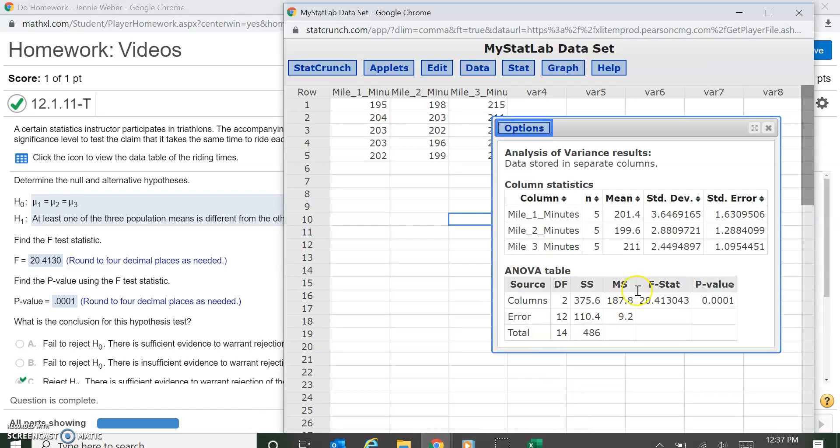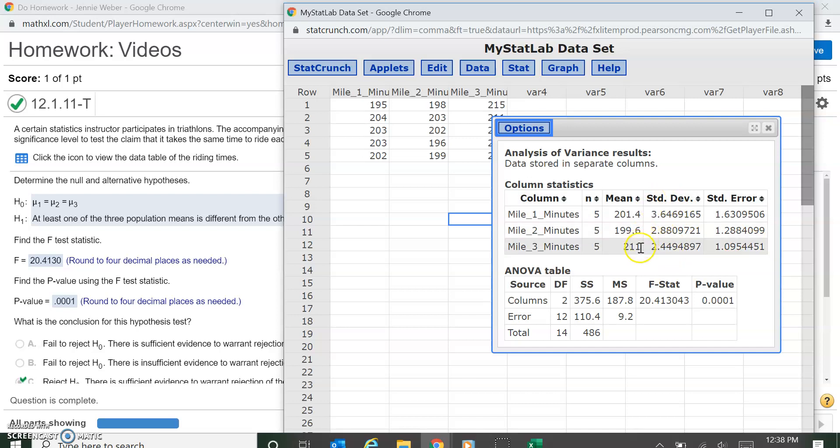So you can see here, this is how you run the ANOVA. StatCrunch does a really nice job. And mainly just like with Excel, you just need to make sure you can read the data. It's nice that it also provides all this for you, and Excel does the same thing that gives you the basic stats on each one individually.